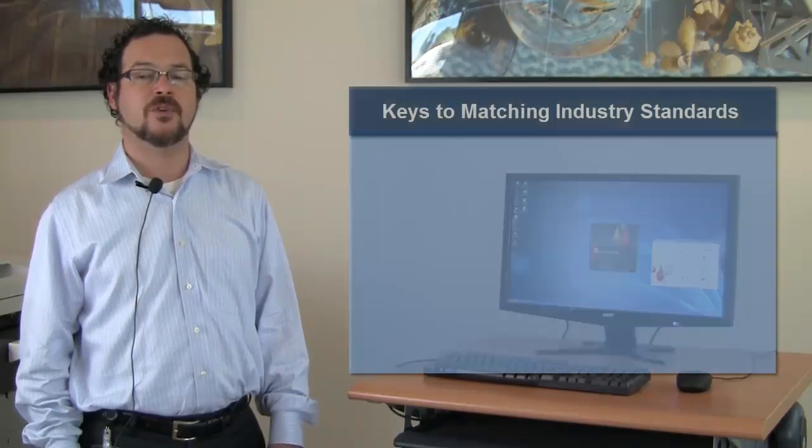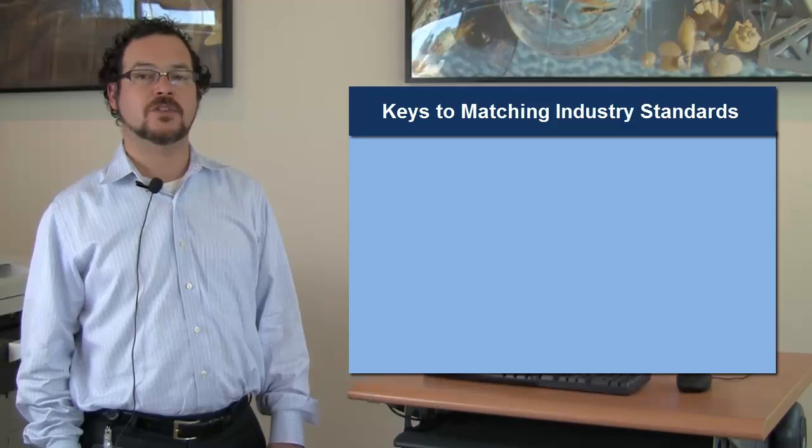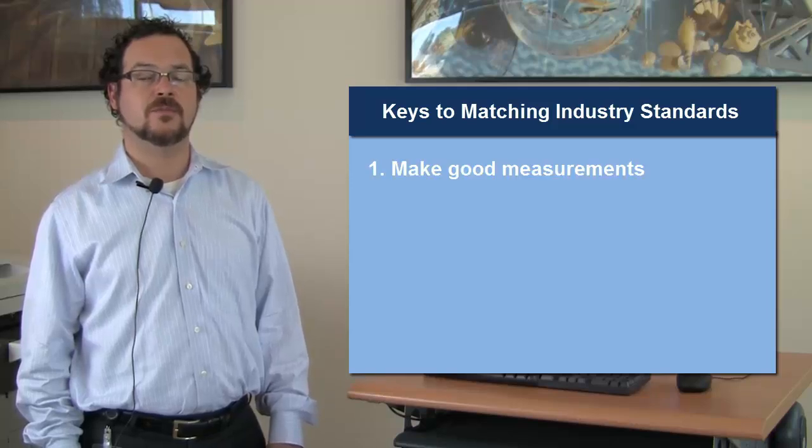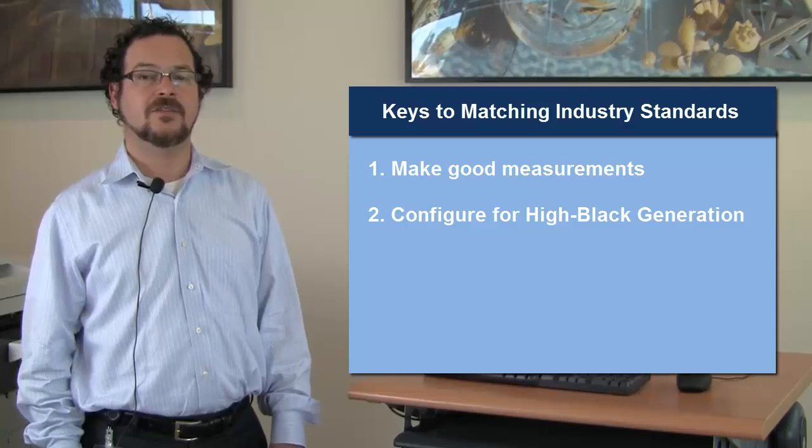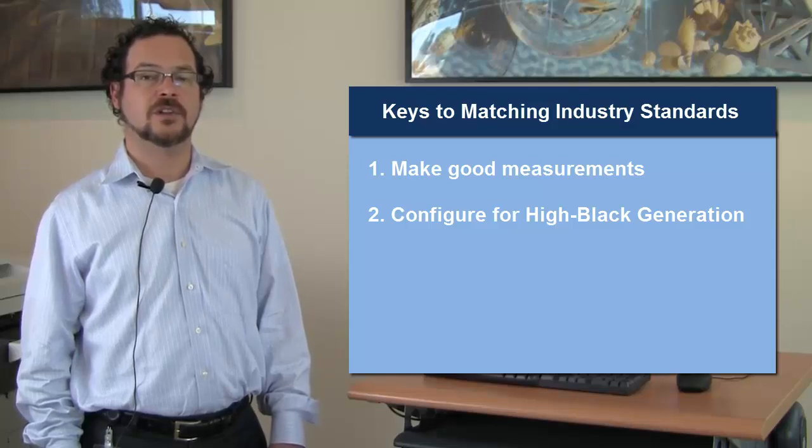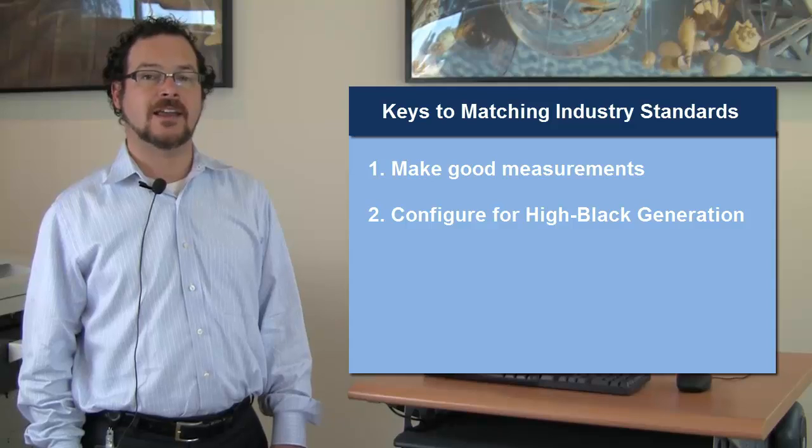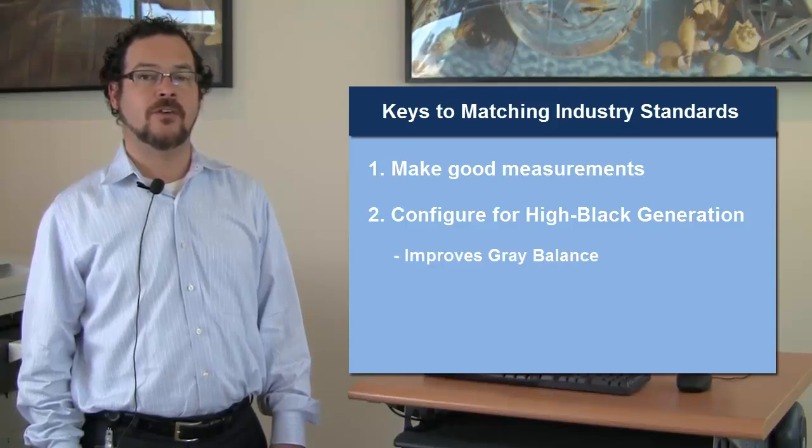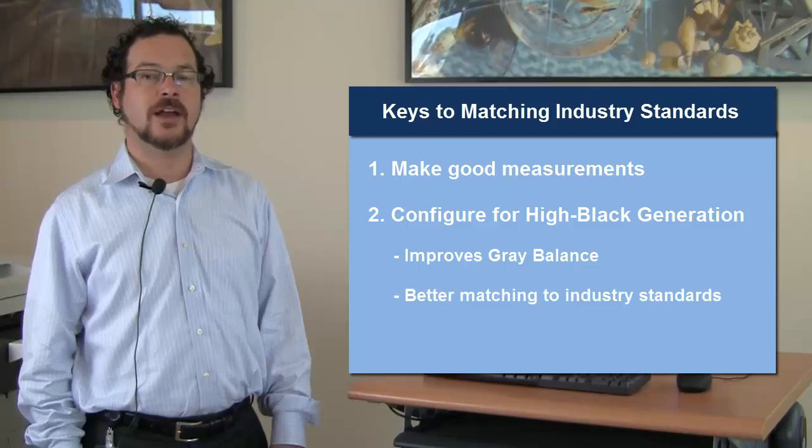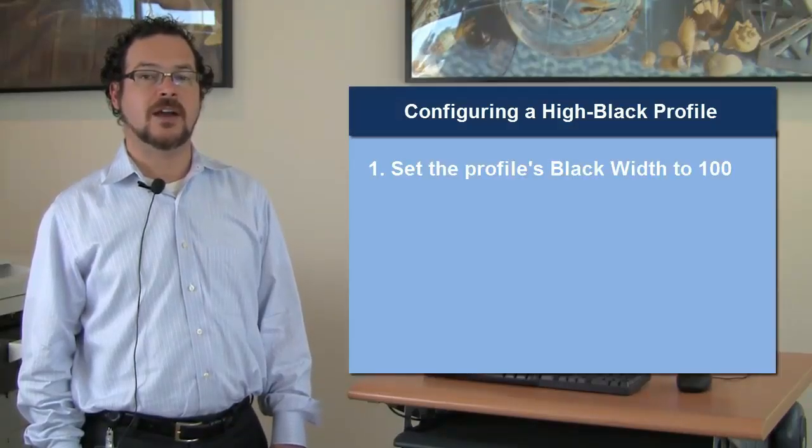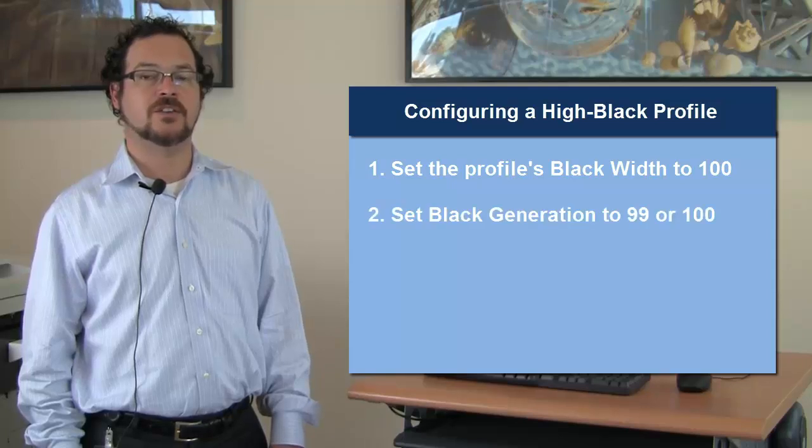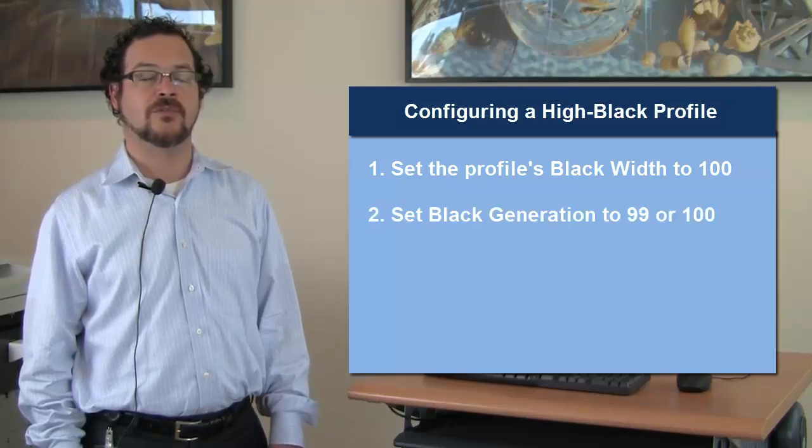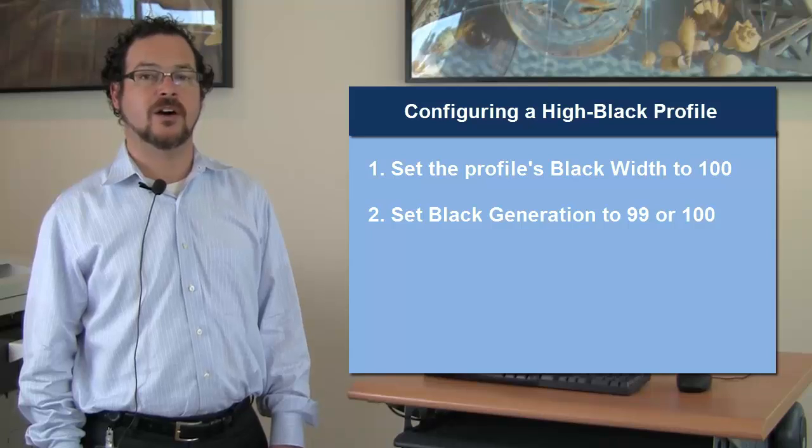The keys to using Color Profiler Suite to match these standards are first, to make good measurements into the profiling software, and second, to configure the black settings to use high black generation. By using black in the lighter areas of the print, we improve our gray rendering and we also will improve our matches to industry standards. In order to do this, set the black width to 100 and the black generation to 99 or 100 in Color Profiler Suite when creating the profile.